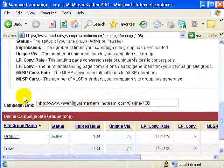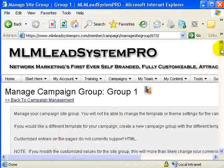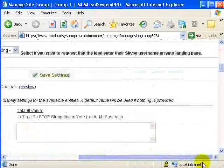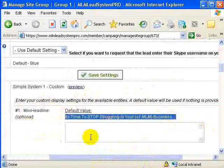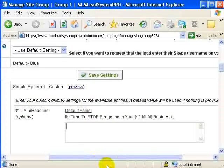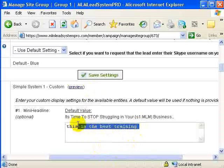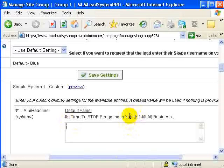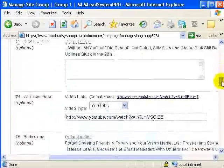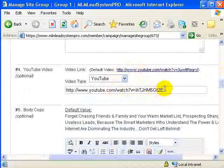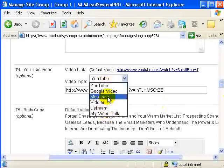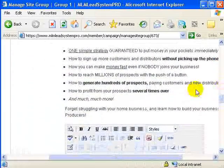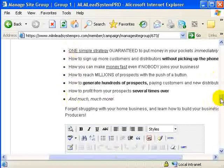I'll open an active campaign. In here I have all the text — for example, this is my headline. If I don't want that text, I can change it and put whatever I want, such as 'This is the best training.' Whatever you put here replaces the original text, and you can change every single aspect. Here, for example, is where you can put your YouTube video, or video from other platforms like Google Video, Metacafe, etc. You can also customize the bullet points — change them and put your own content, whatever you want.